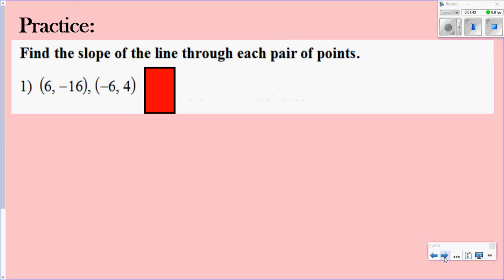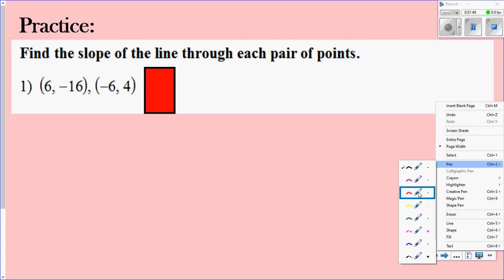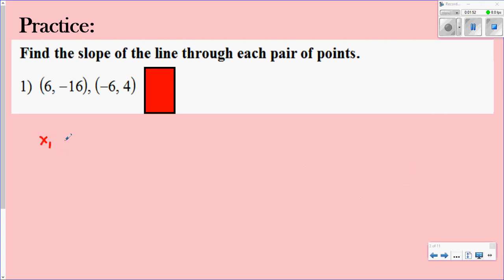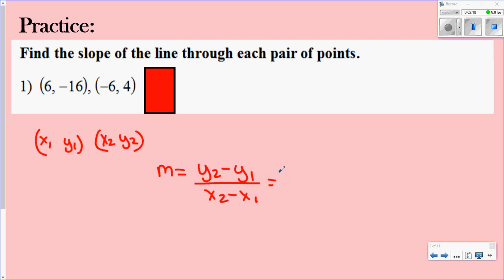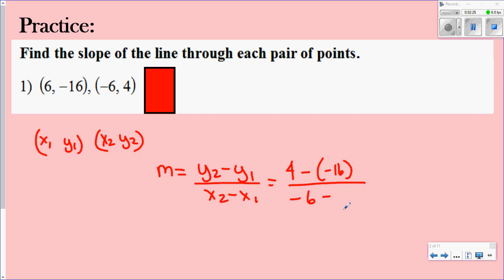We also did practice on finding the slope. For this one, you use the two points they give you and label them as x1, y1 and x2, y2. You use the formula m equals y2 minus y1 over x2 minus x1, then plug in your points. So your y2 is 4, your y1 is negative 16 — remember, anytime you have a negative number, put it in parentheses so you don't mess up the signs. Your x2 is negative 6 and your x1 is 6.